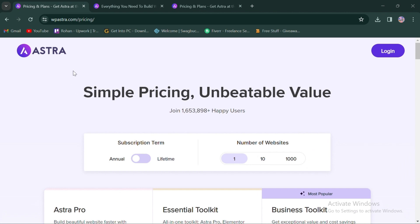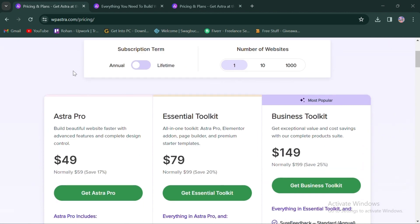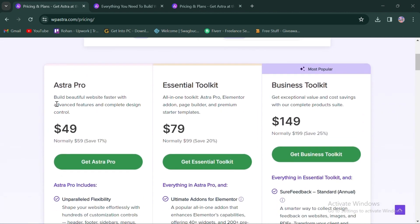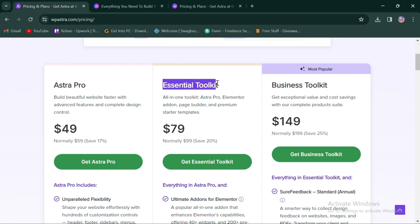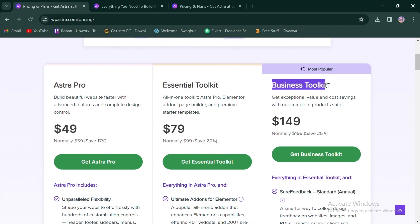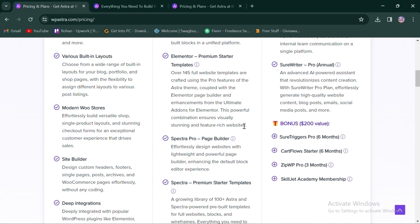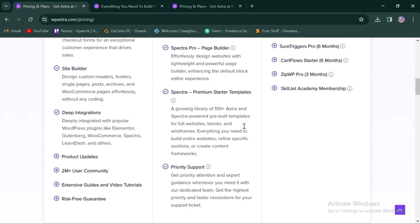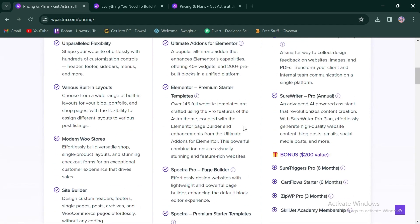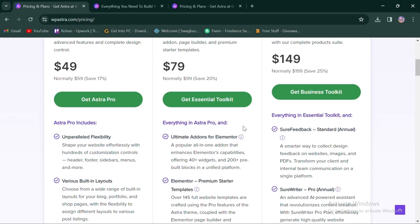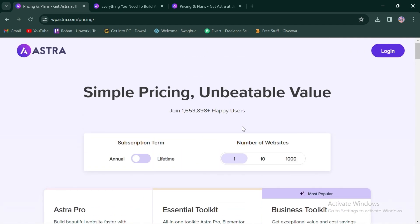In terms of pricing, Astra offers three annual plans. First, Astra Pro for $49. Second, Essential Toolkit for $79. And third, Business Toolkit for $149. These pricing differ in terms of the number of features included, catering to different user requirements. Astra also offers lifetime subscription terms.